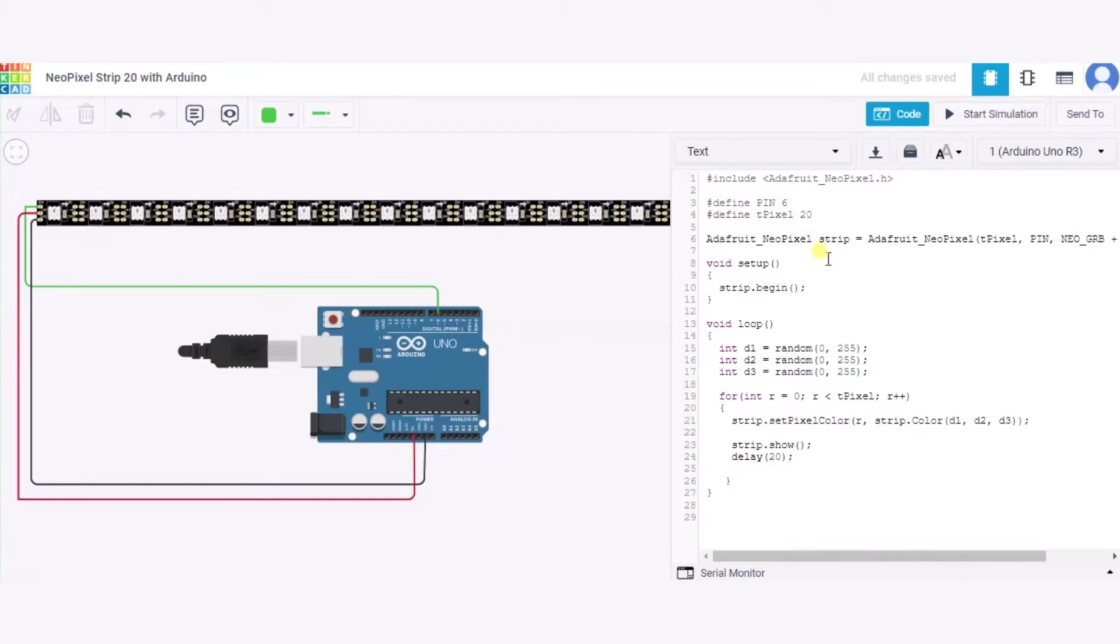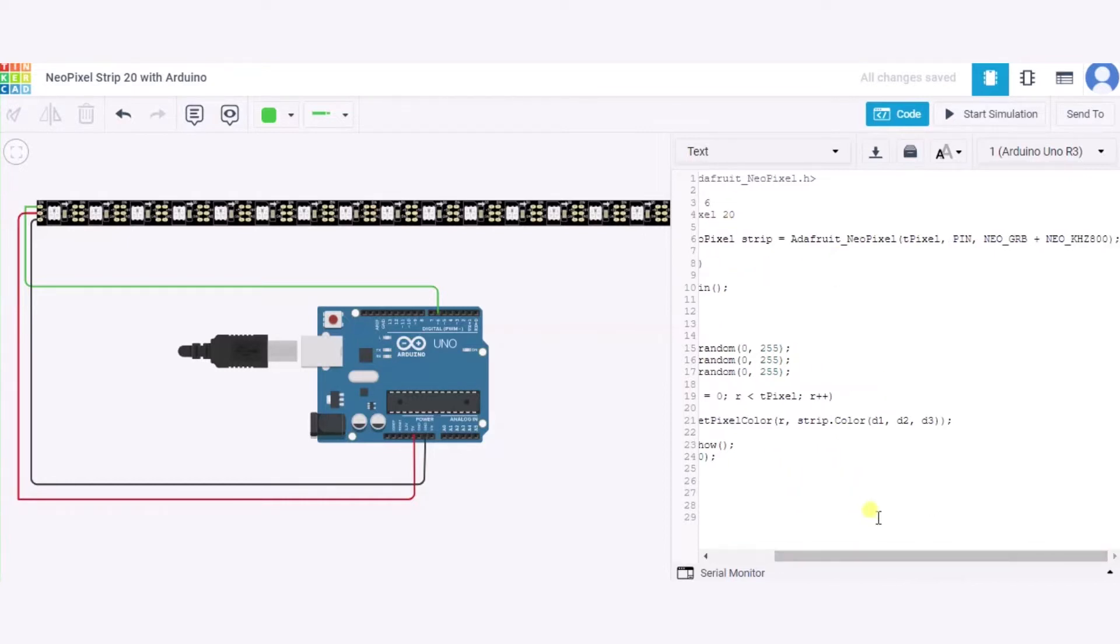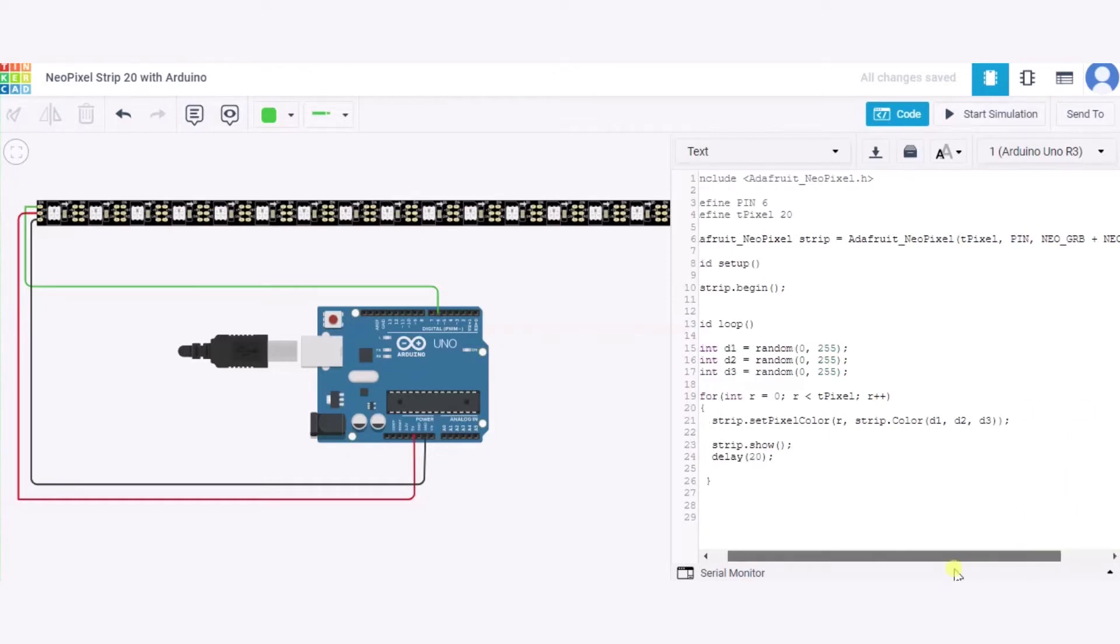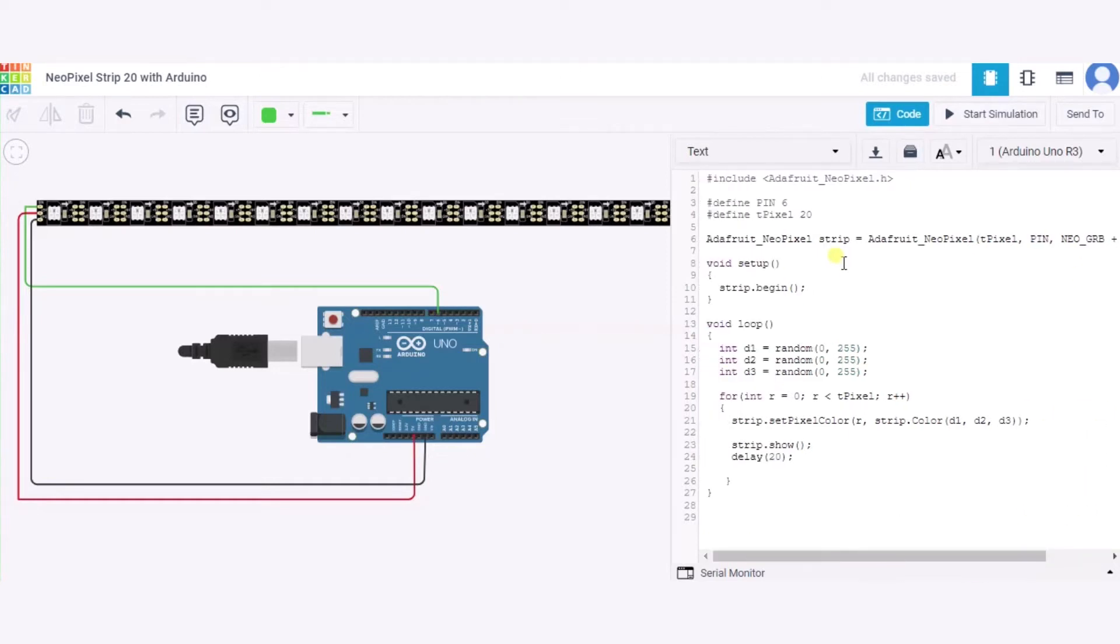After it, we have used the strip function in which we have used three parameters. First is the total number of pixels in this strip that is 20. After it, pin which is 6, and this NEO_GRB represents the green, red, and blue color code. This NEO_KHZ800 represents the 800 kilohertz frequency of this NeoPixel strip. Now in this void setup function we are beginning this strip.